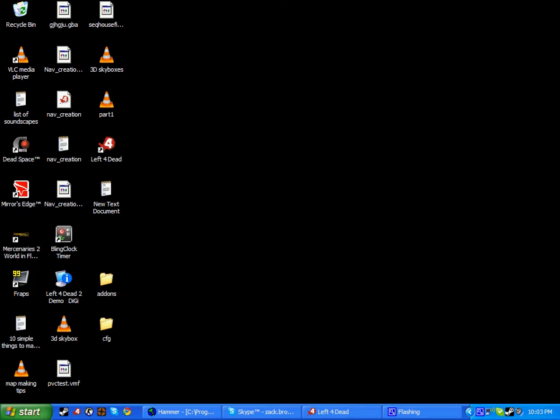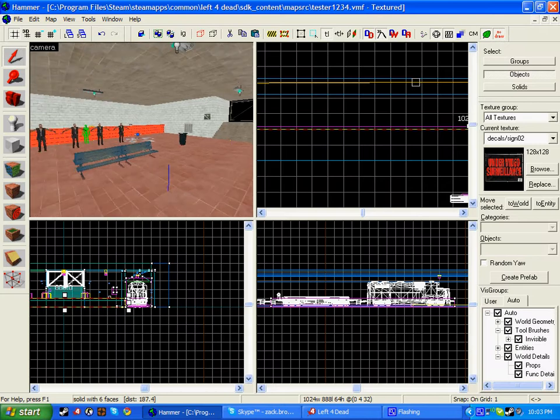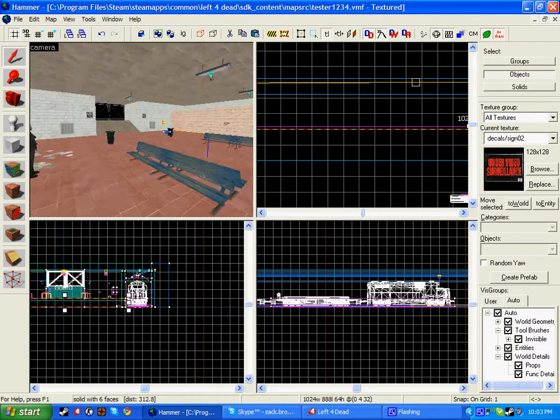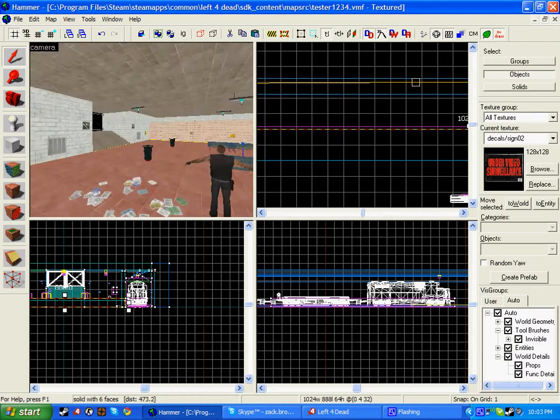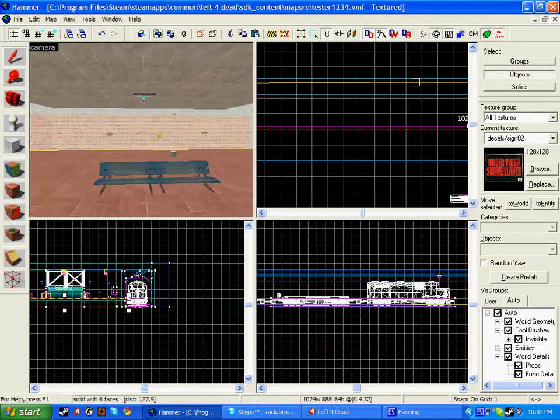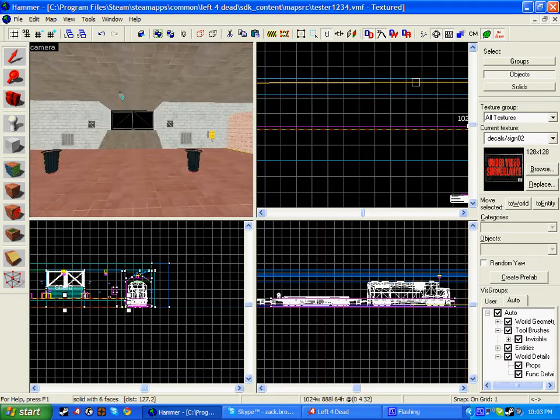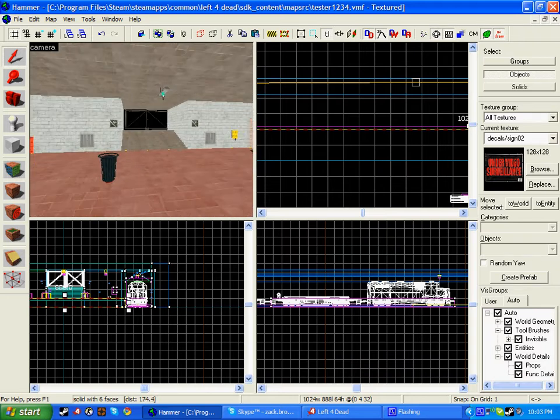Hello guys, in this tutorial I'm going to be showing you how to create a crescendo. A crescendo is basically an unavoidable horde attack, such as the one on No Mercy where you click the generator and the door goes up.